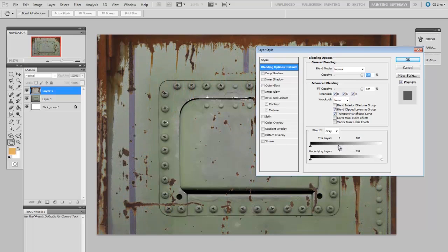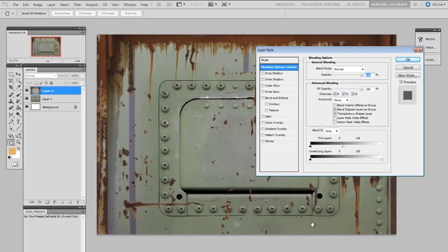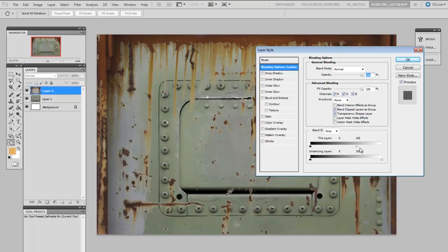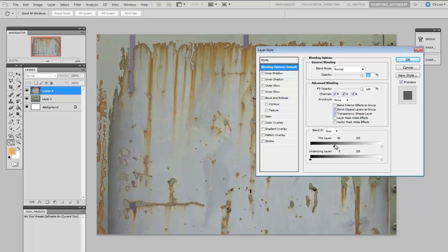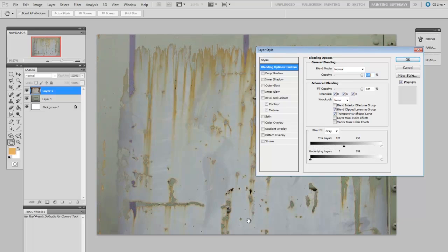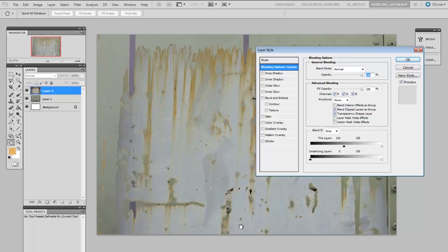And now as you see the higher values are starting to disappear and all I'm left with are the low end of the value scale, the rust. I could do the opposite, I could leave the high values and remove the low values so now I have removed the rust and all I have left is the gray paint in between.